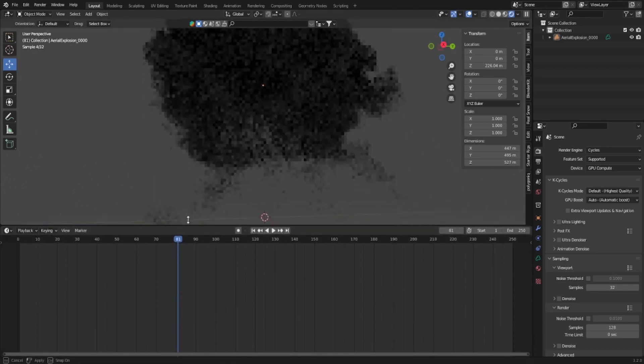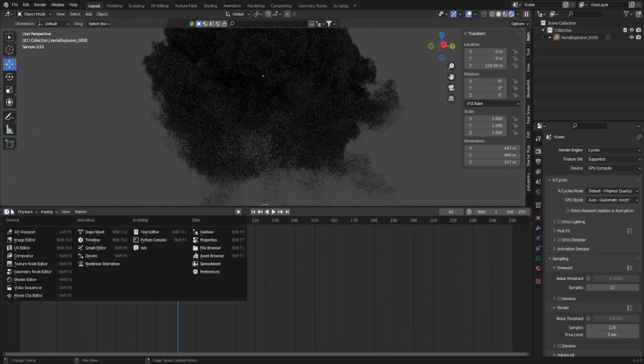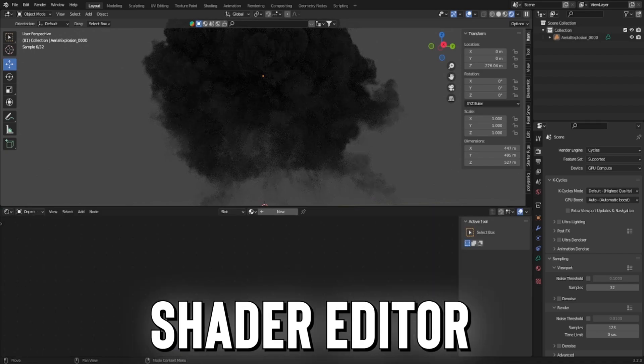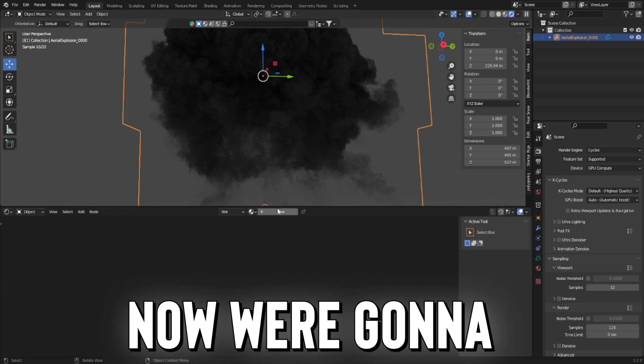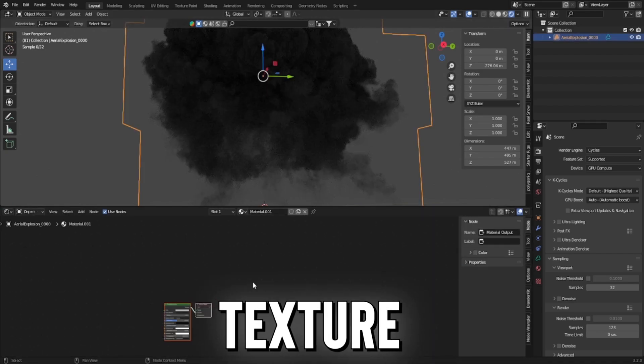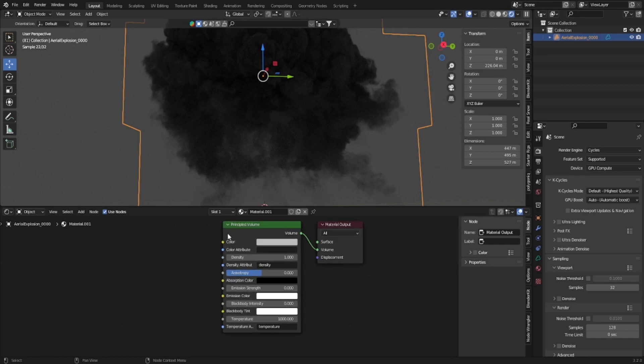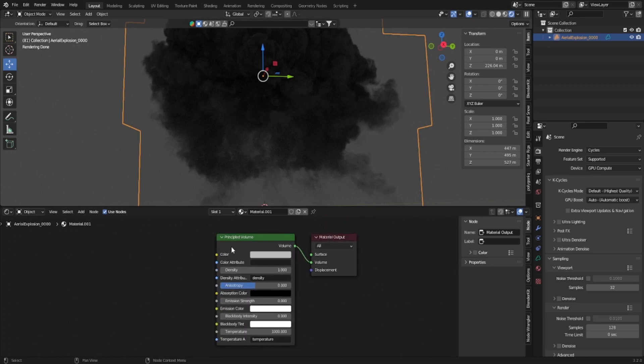So what I'm going to do is I'm going to drag this up, press this clock, and change it to shader editor. Now we're going to make a new texture. And this is our principled volume where we can edit our explosion. I'm just going to name this explosion.